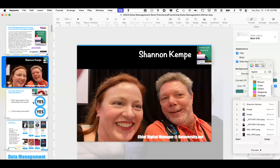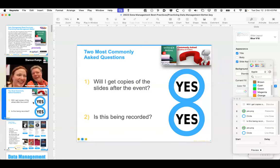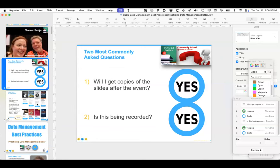The Zoom chat defaults to send to just the panelists, but you may absolutely change that to network with everyone. To answer the most commonly asked questions: we will send a follow-up email to all registrants within two business days containing links to the slides. Yes, we are recording, and I will likewise send a link to the recording of this session as well as any additional information requested throughout the webinar.